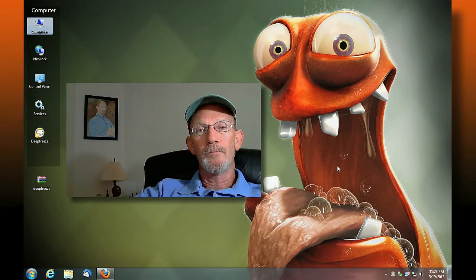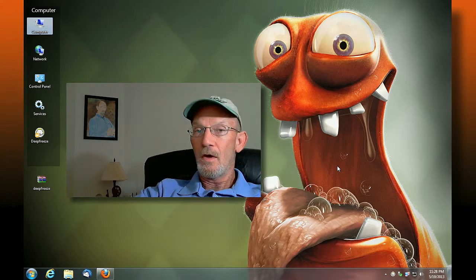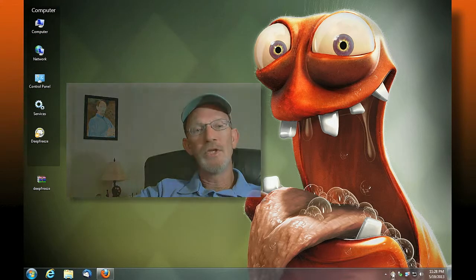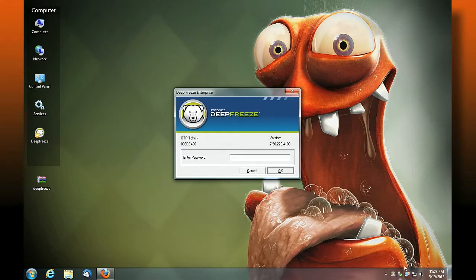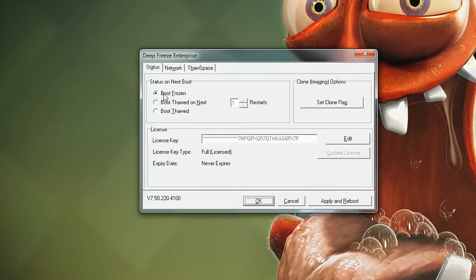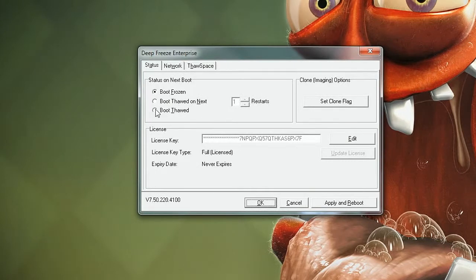But when you want to install a piece of software, you need to be in a thawed state — and thawed is not frozen. To do that, I would shift double-click this icon, and I get prompted with a screen to enter my password. Because I'm frozen, if I wanted to install some software — let's say I'm going to upgrade Adobe Photoshop from CS5 to CS6 — if I did it in a frozen state, next time I reboot it's all going to be gone, back to the way it was before. So I would need to thaw my system, apply and reboot. The next time I reboot, it would have a little red X indicating that I'm thawed.